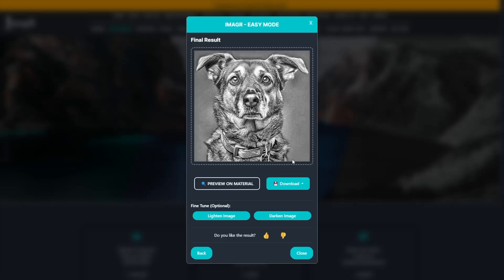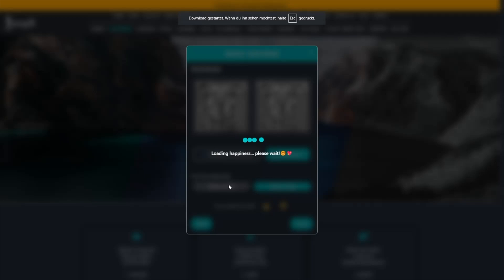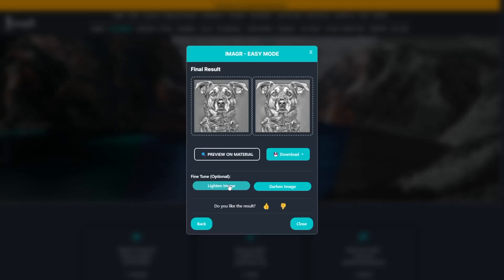Now we have the final result, and it already looks fantastic, especially considering we started with a very dark image. Because my CO2 laser performs best with images that have minimal dark areas, I use the lighten image button to brighten the result slightly without altering it too much.